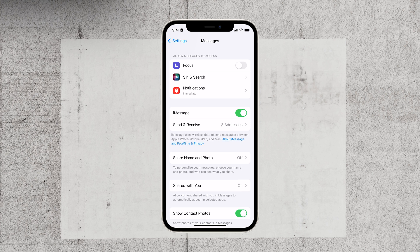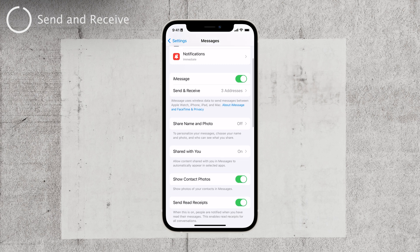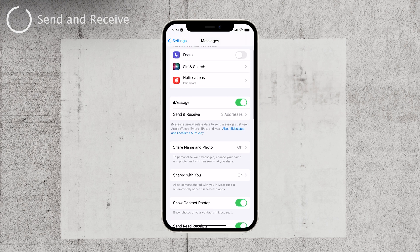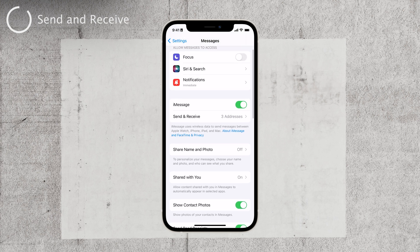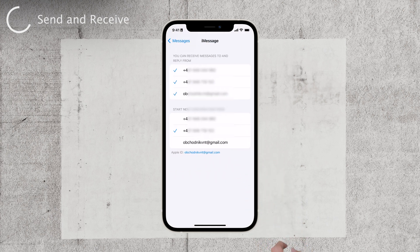It's also important to ensure that the phone number you're using on your iPhone matches the one listed in the Send & Receive section of your settings. To check this, go back to Settings, scroll down to Messages, tap on Send & Receive, and make sure you have the correct phone number and/or email address listed there. This little tweak can help ensure everything works smoothly.